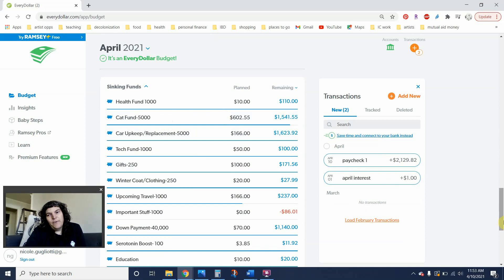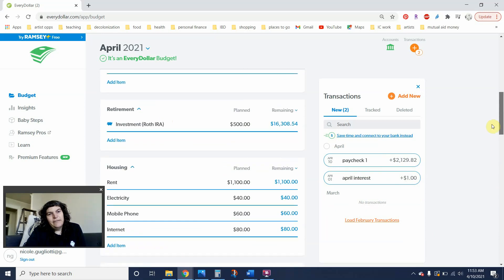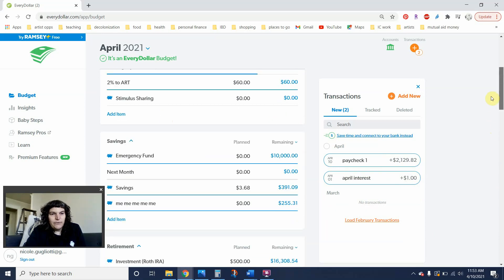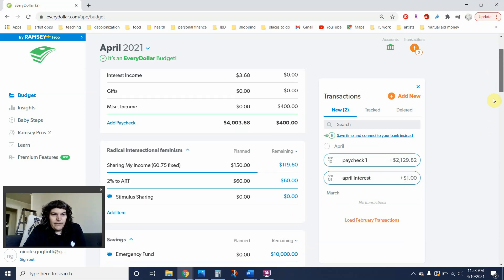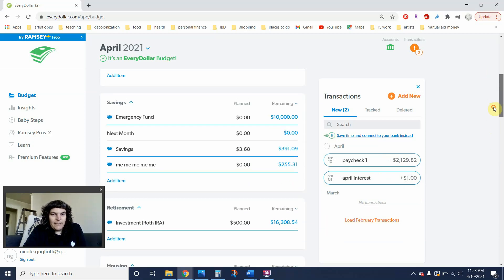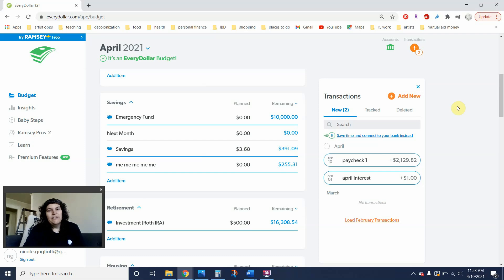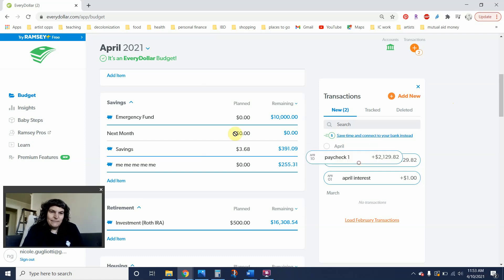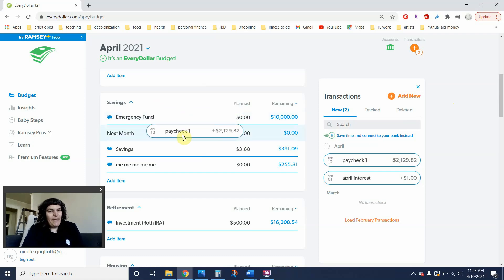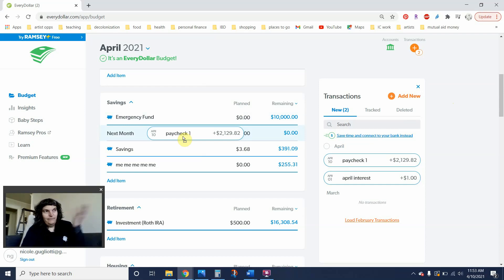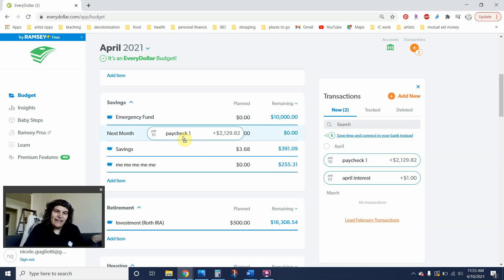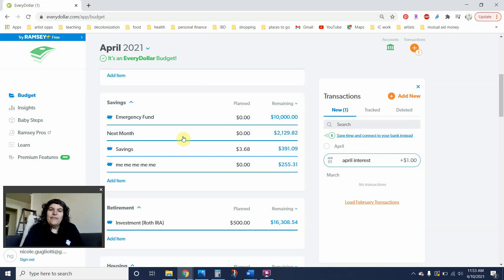And last but not least, I got paycheck number one for the month. So that's going to go into the next month category. That was $2,129.82. This is for my base pay for my full-time job. And then I also adjunct at the same place. So I get additional, obviously additional pay for that, but it's all in one check.